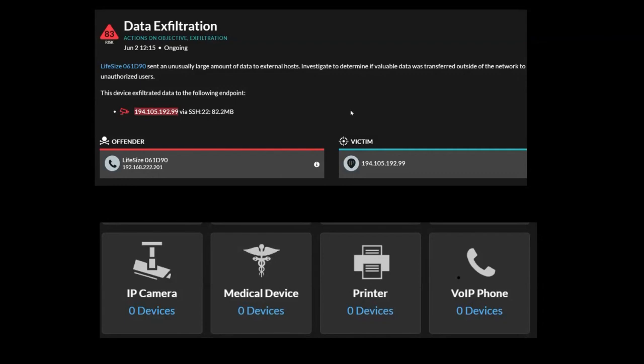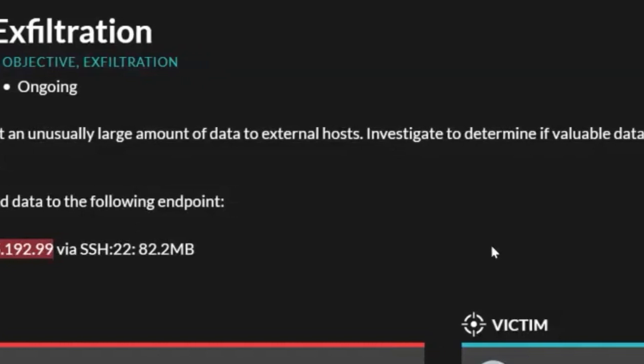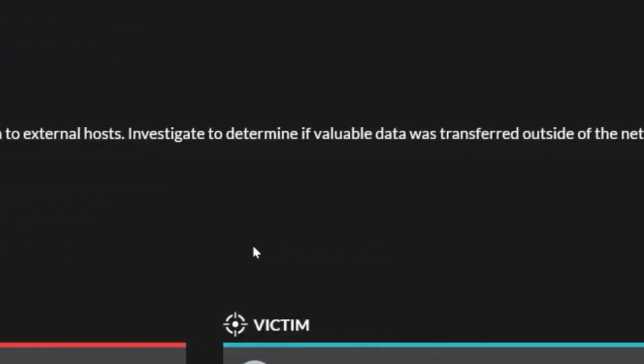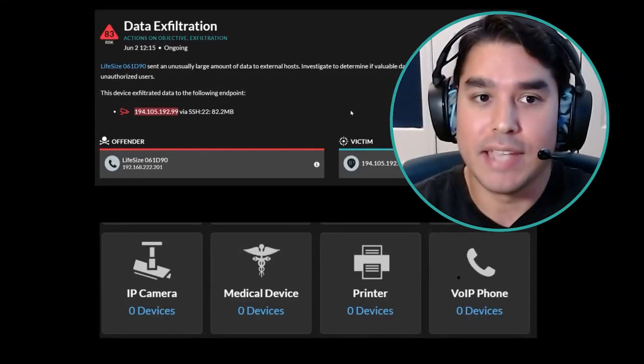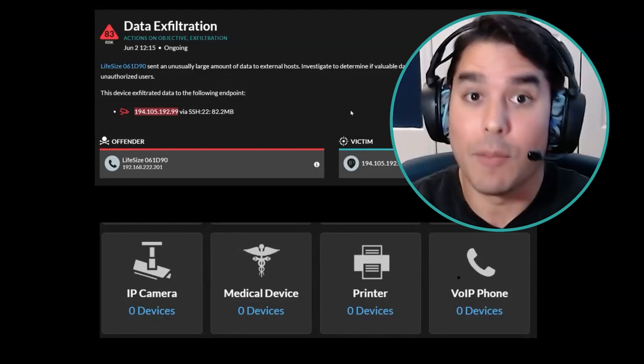The second thing I went through with Steve was to show him that there are a lot of IoT devices inside your environment, and there's no way to deploy an agent out to those particular devices. I pulled up a detection that had mentioned they had an IP camera communicating over an unusual protocol, sending out an unusual amount of data over the SSH protocol. Steve was then able to get his SOC analysts to investigate this and make sure that the IP camera was not compromised.